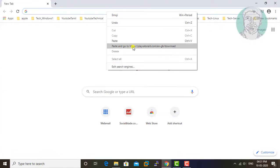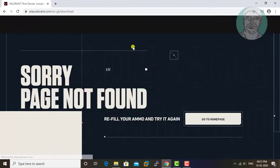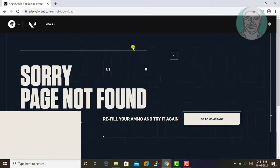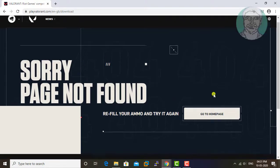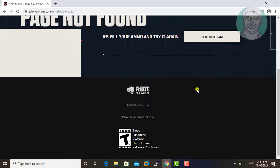Copy the URL from the description and paste it into the browser search bar. A sorry page not found error is displayed.